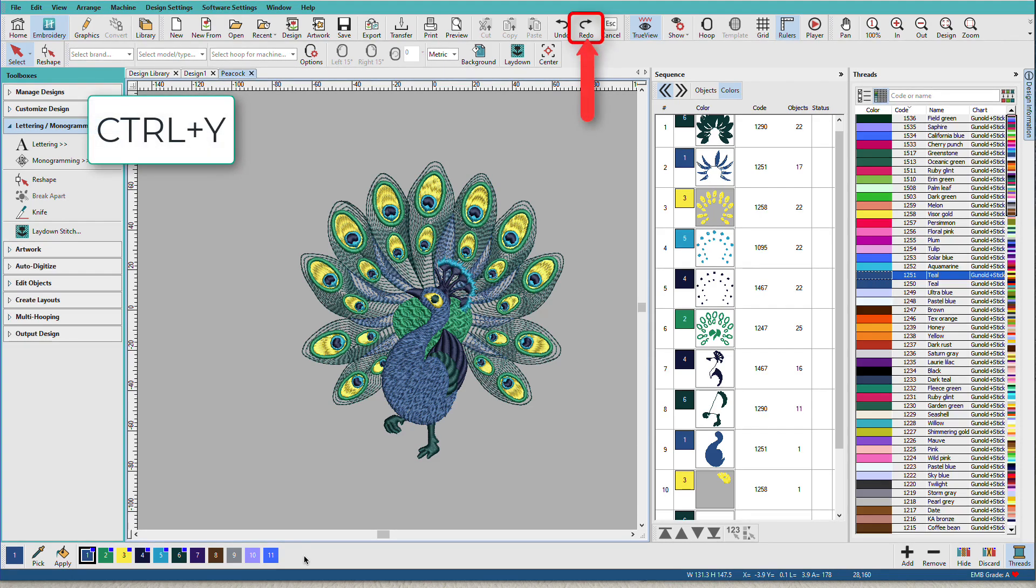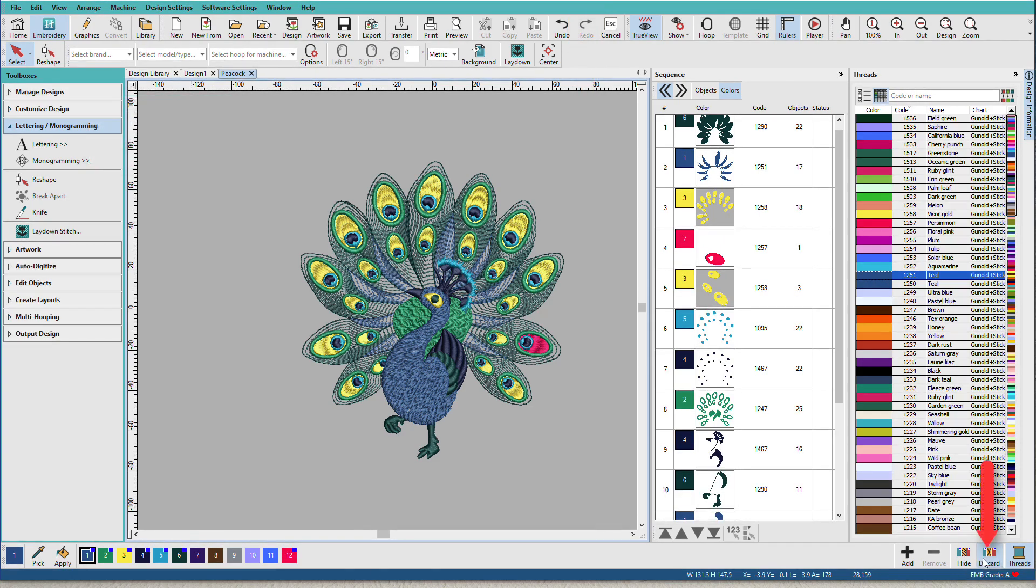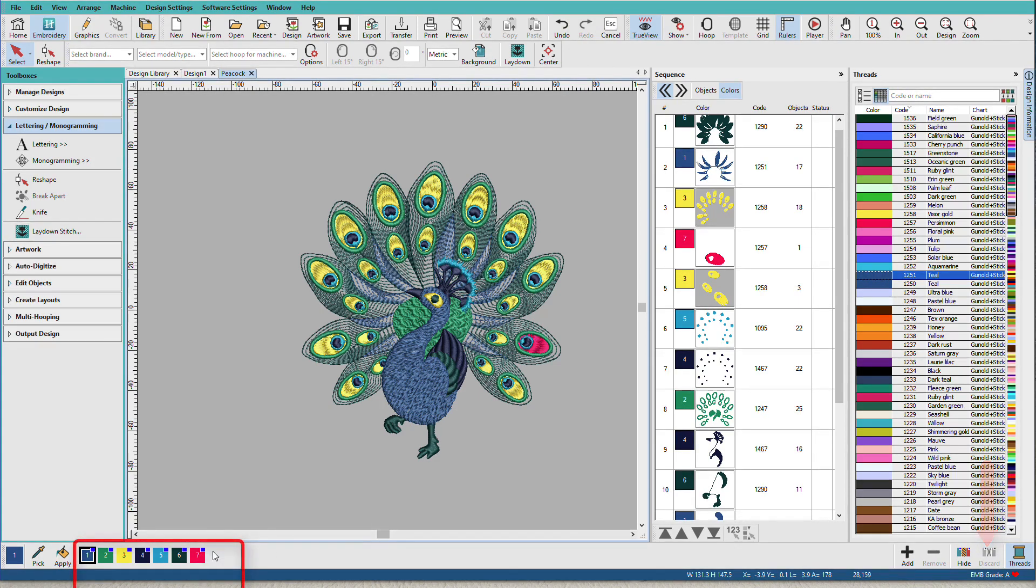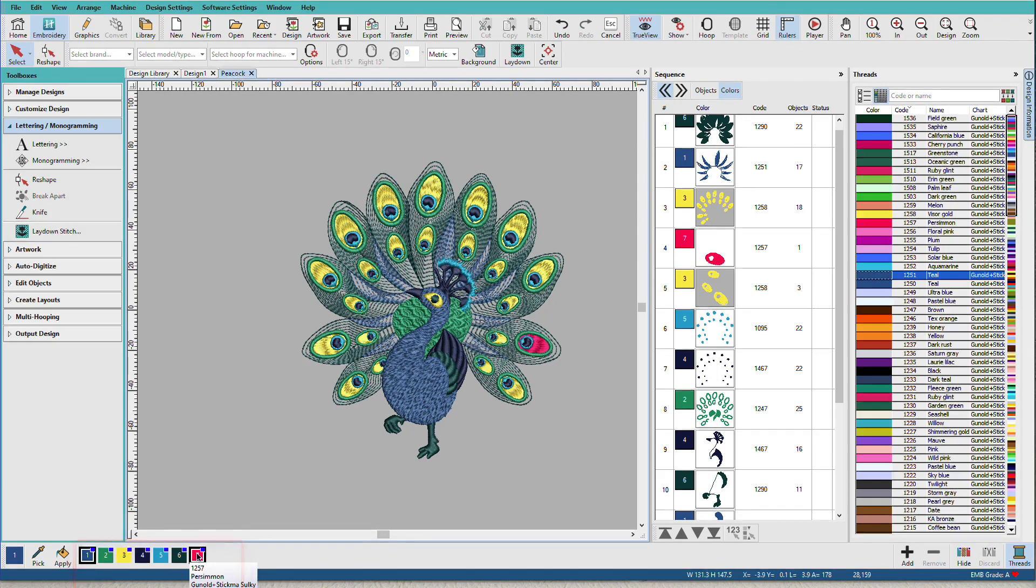If I bring that back and I want to get rid of the unused colors, I'll click discard. Now currently we have some Madeira colors and we have some silky colors.